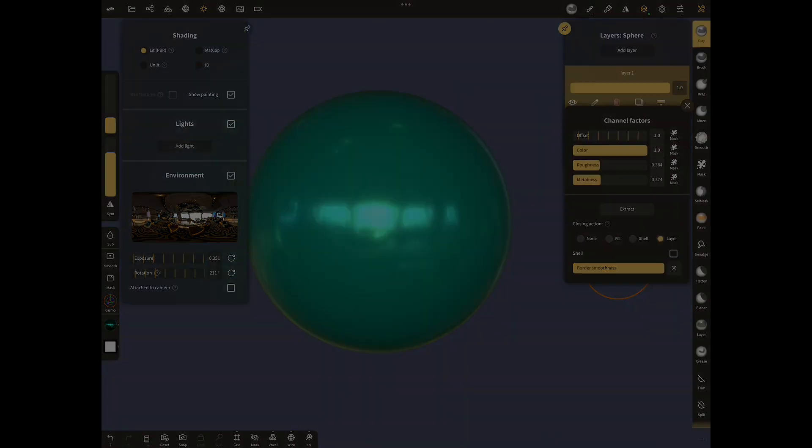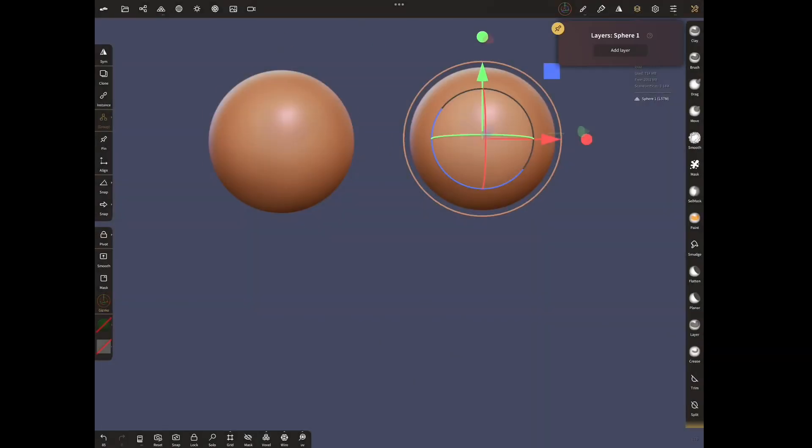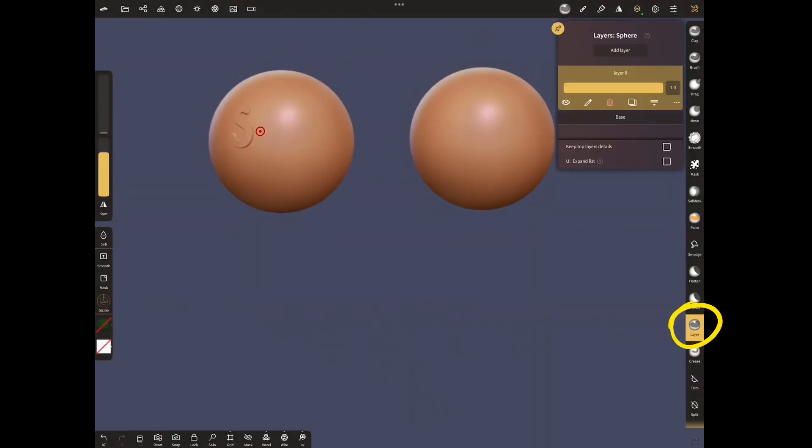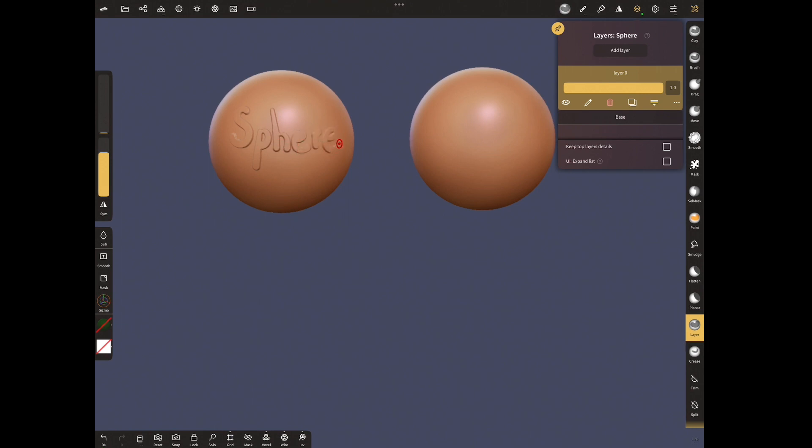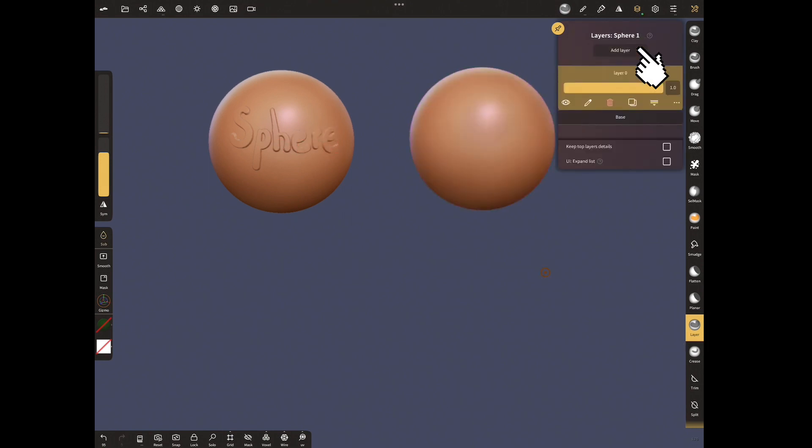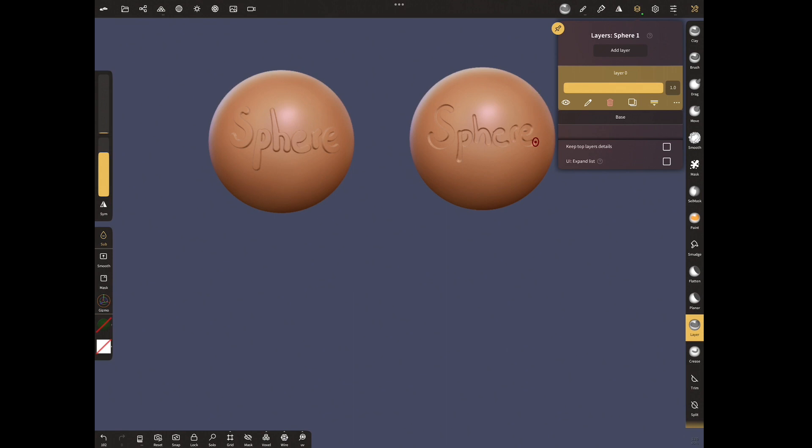Finally, open to sphere, add layer for sphere and write sphere with the layer menu. Add layer for sphere one. Write sphere with layer sub. Increase the offset and extract with layer option.